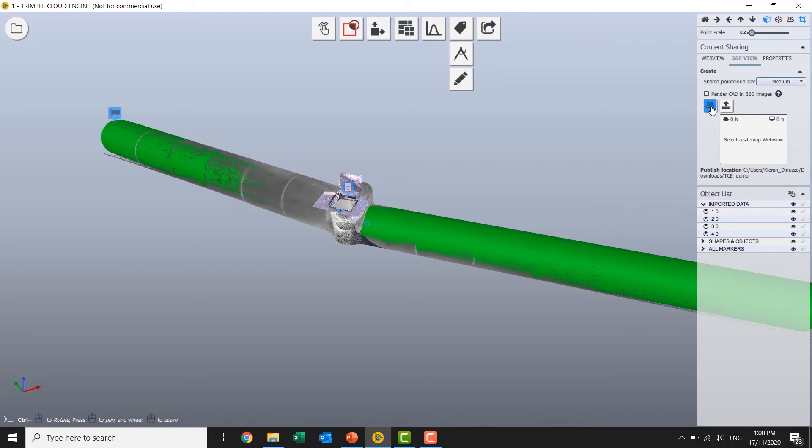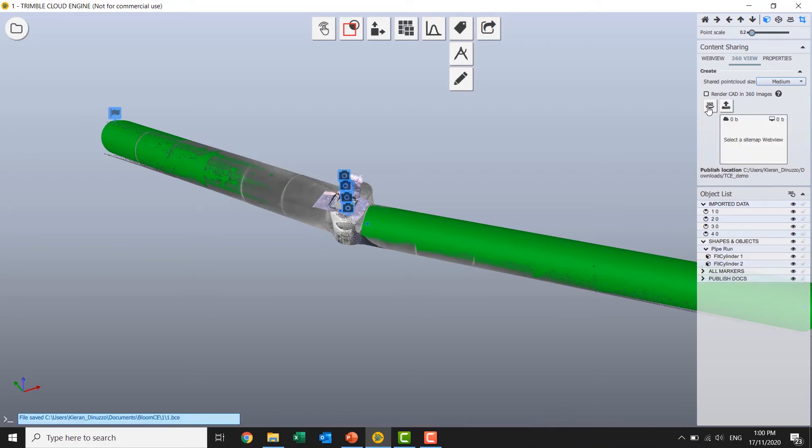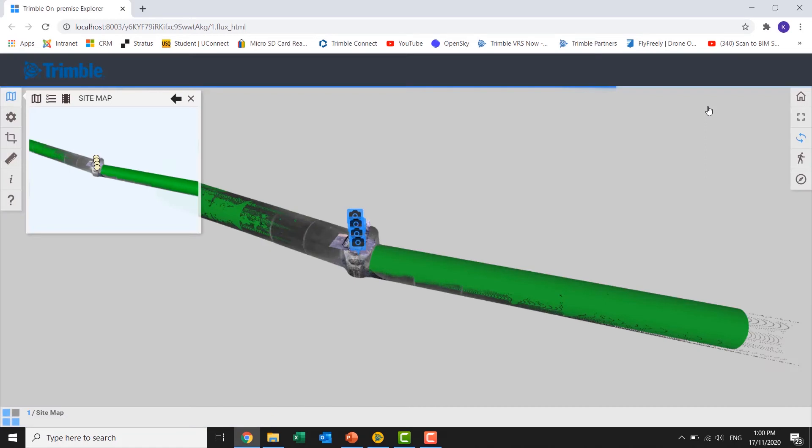So I'm also going to select an option that will load the station image. So I'll publish that up now. Beautiful. And we've had that published up for us.